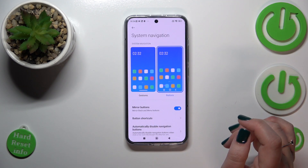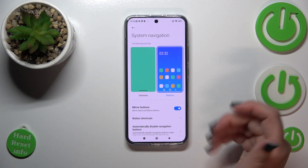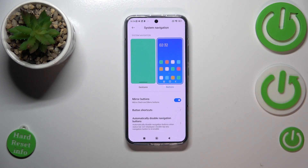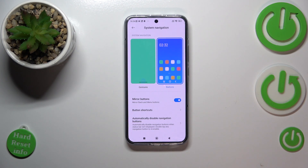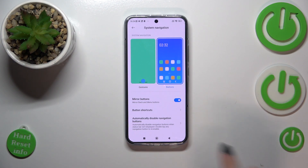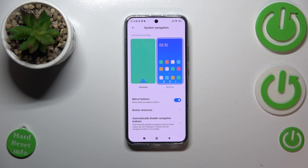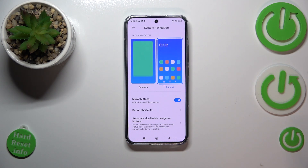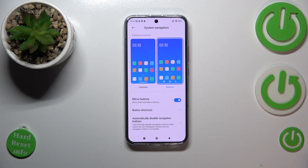Here we've got two different options to choose from. We currently have Buttons applied, and under it there are options to customize the buttons — we can mirror them, disable navigation buttons, set button shortcuts. It's up to you, but those customizations may be quite useful.